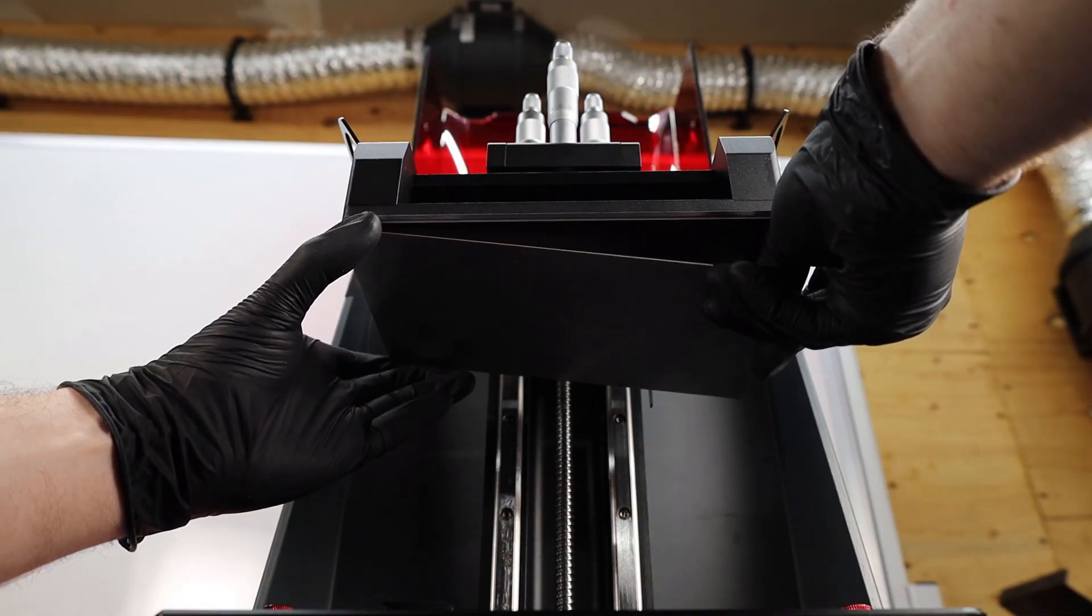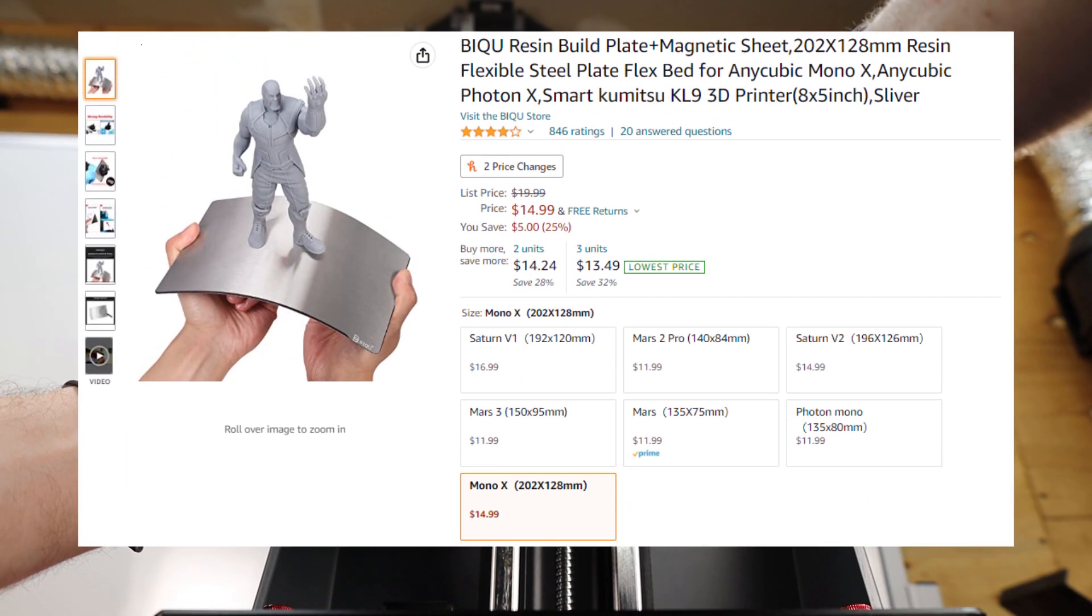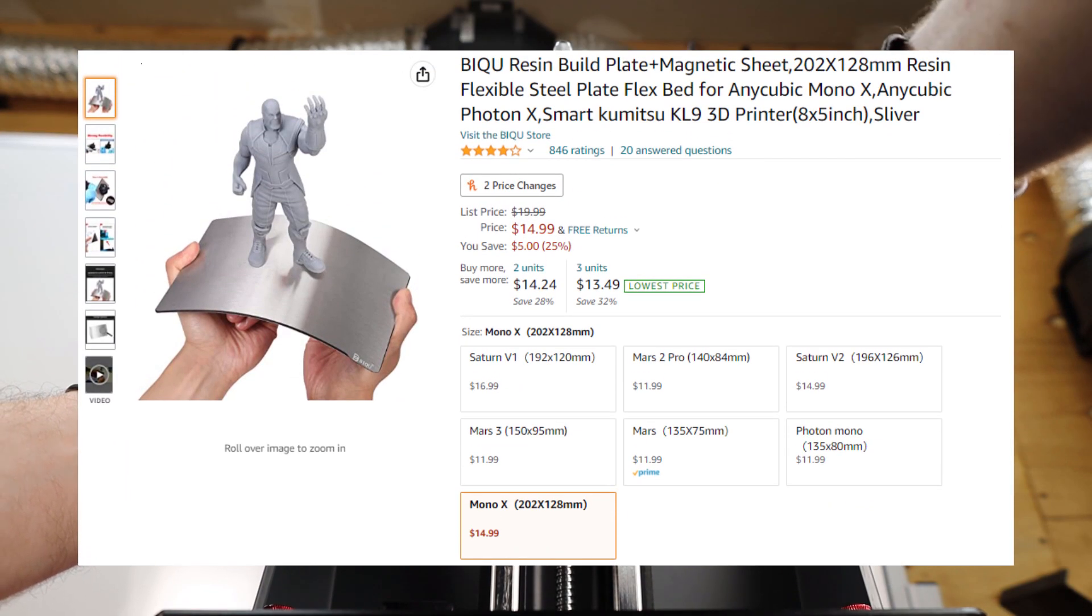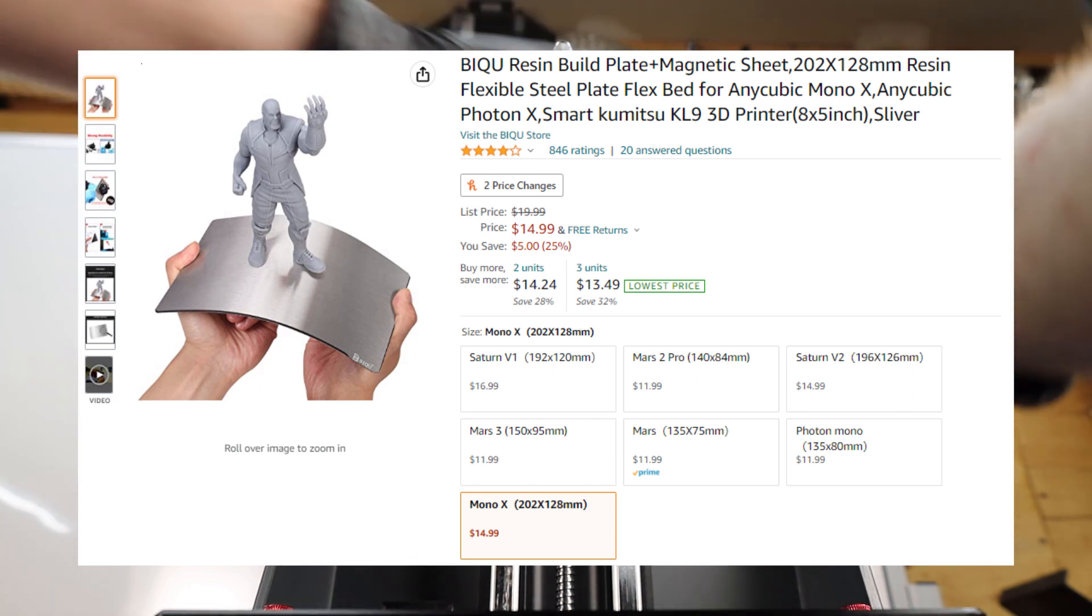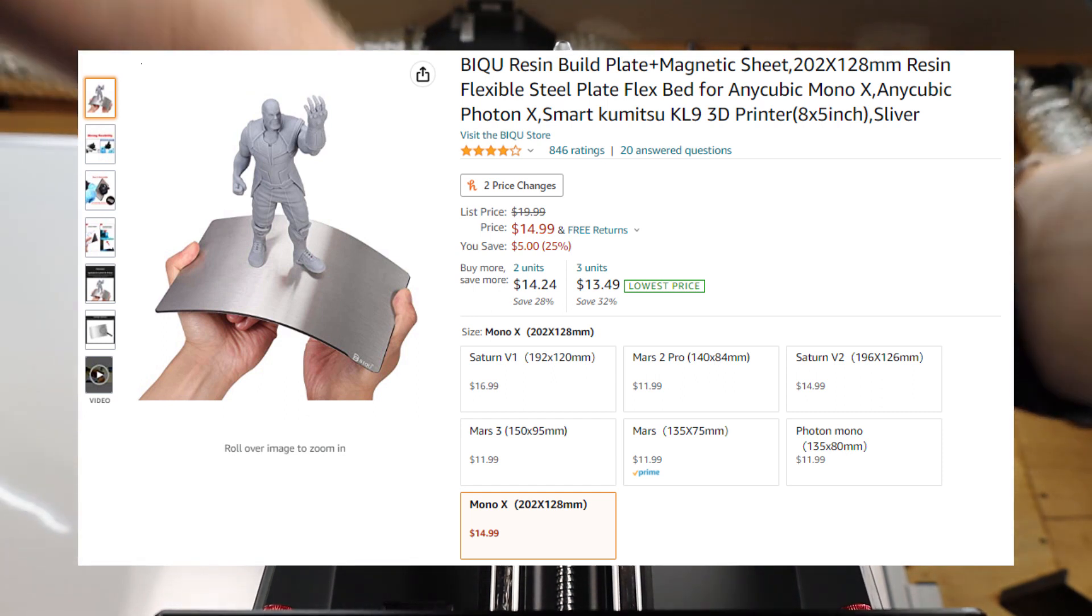From the looks of it right now, no one makes one in the right size, not even BQ, so I ordered one that was close enough, and it seems to work fine.